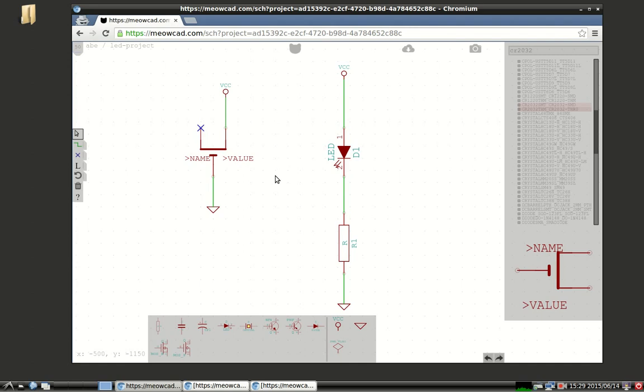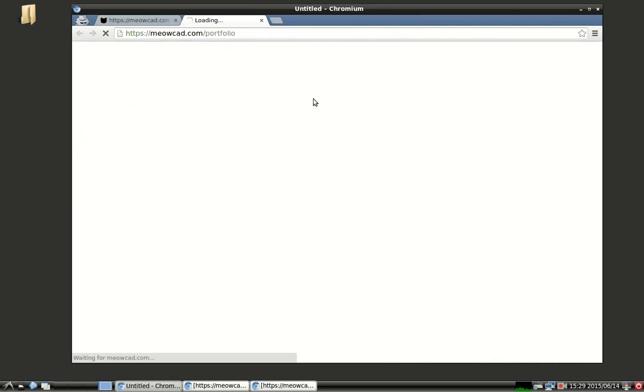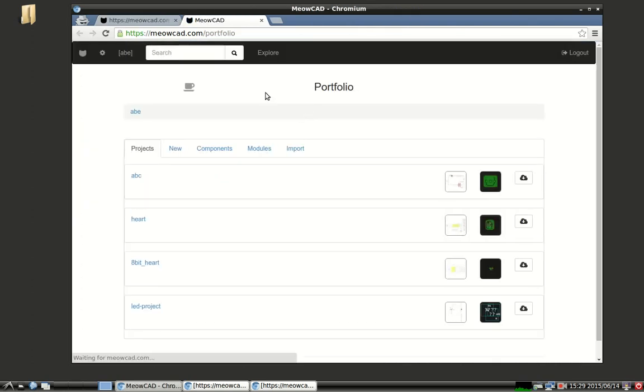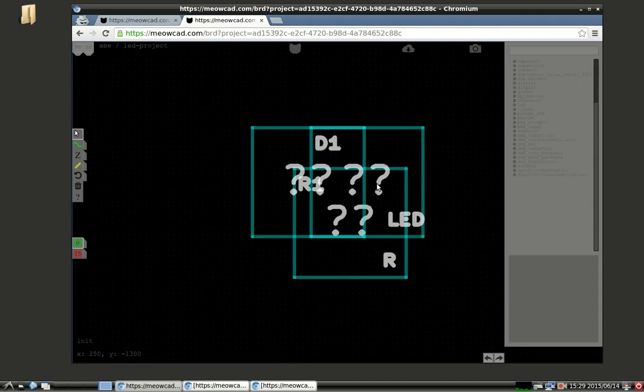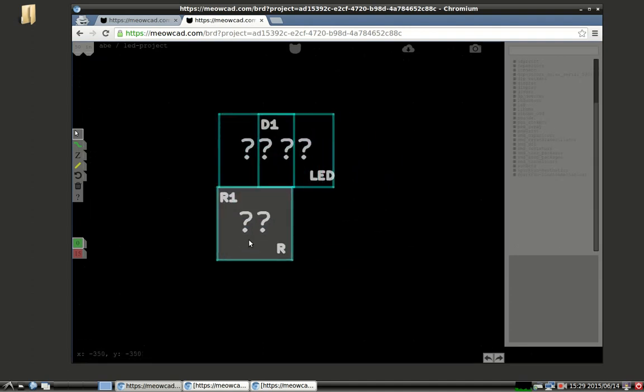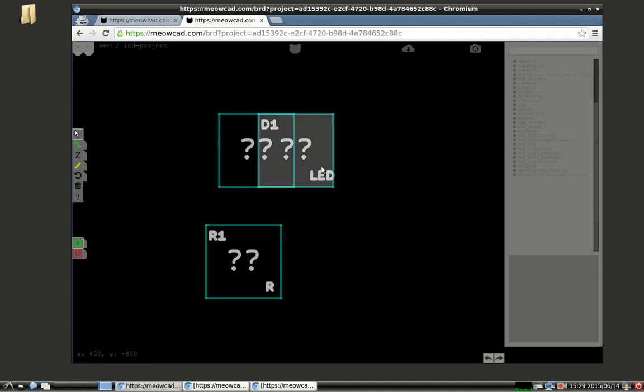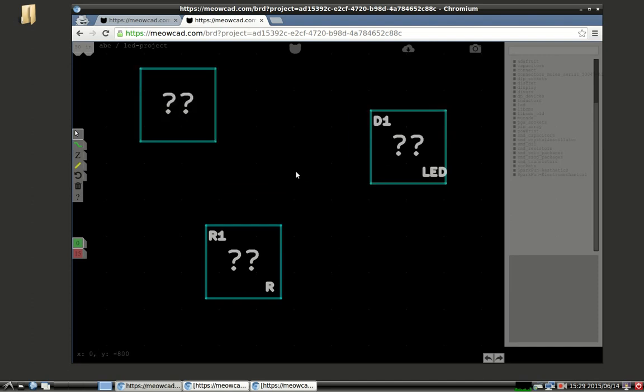So, now we can go to the board layout portion and actually place these footprints. So, we'll go back to the portfolio. And now the LED project has a schematic and board snapshot. Because we've started placing components, we can go to the board layout portion. And, as you can see, these footprints are unassociated. That's why they have the little question marks in the box around them. So, we're going to associate them.